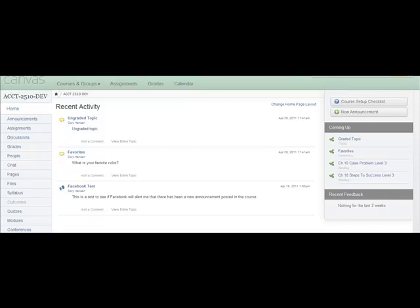The first thing to note is that you can only add a rubric to a graded discussion topic. The rubric tool will not be visible within an ungraded topic.